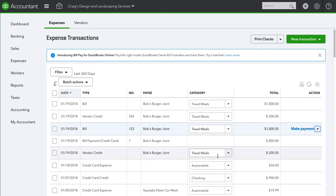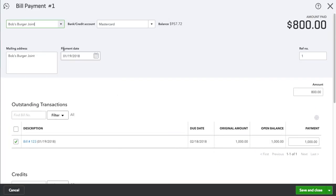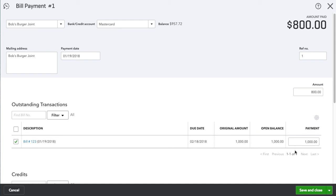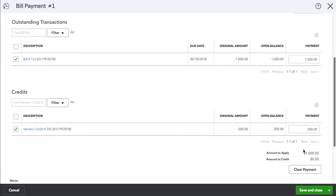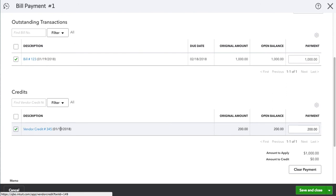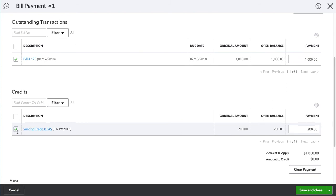Now when I go to make payment and I'm going to write a check for Bob's Burger, the amount is $800. The reason it's $800 and not $1,000 is because the credit has been applied.